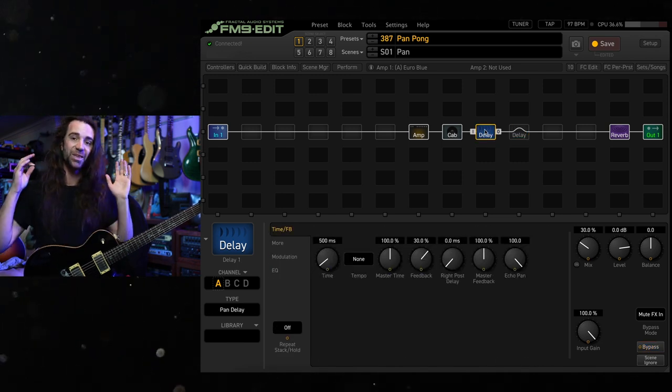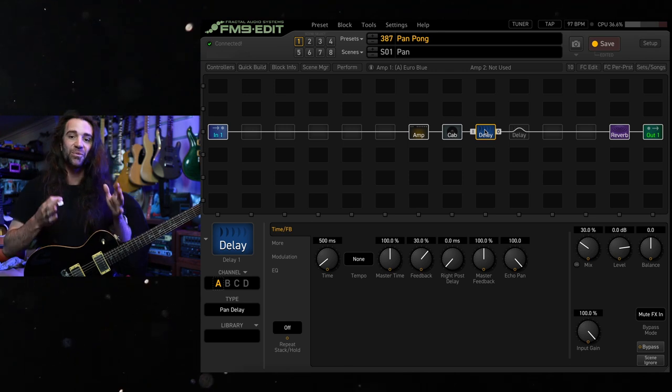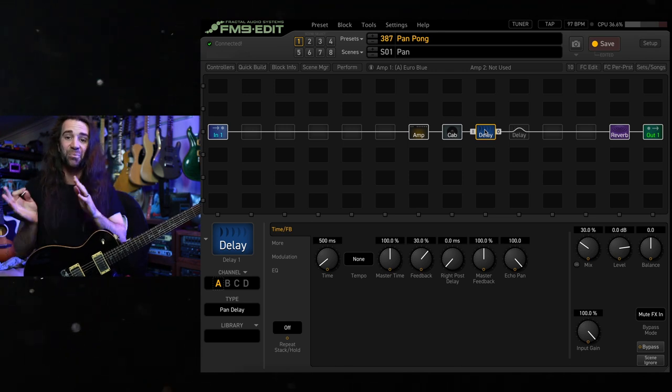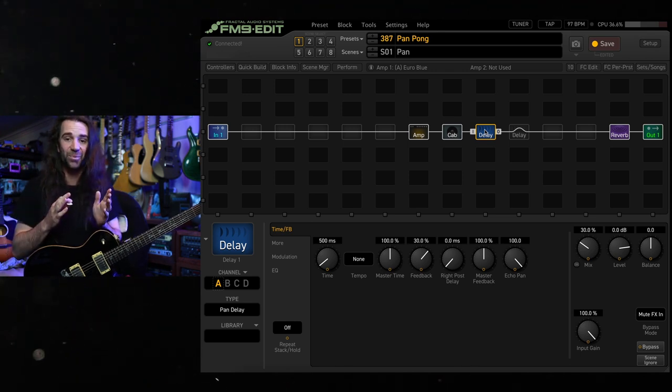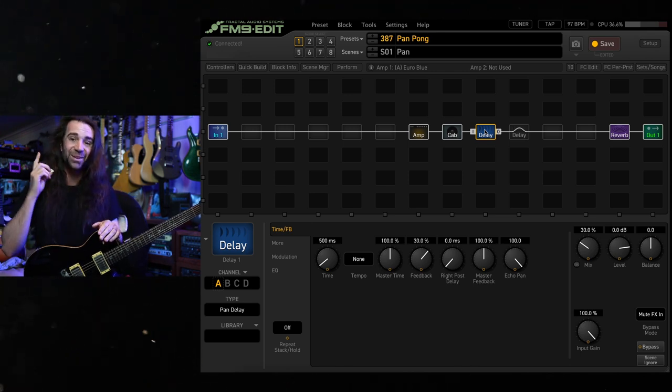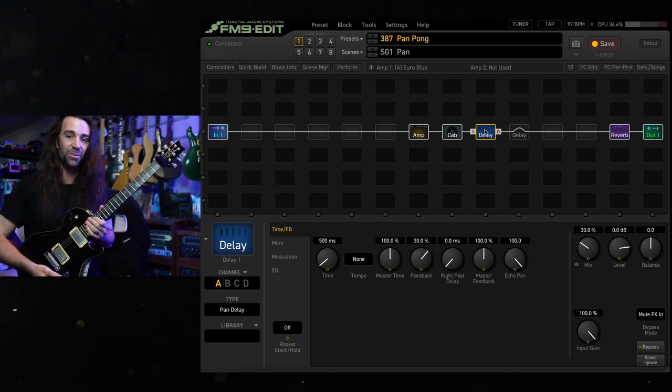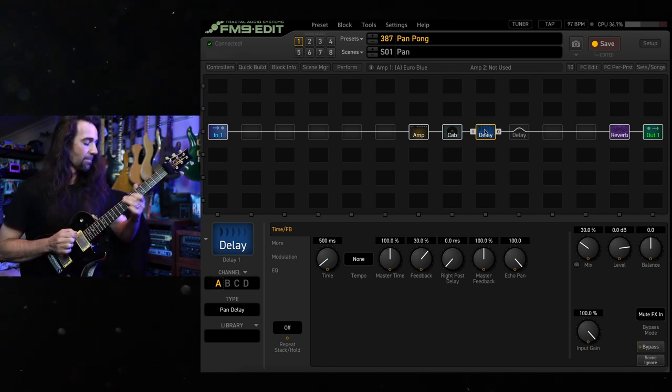And again, pay attention to the instance of that first echo. It's going to be in a different place every time with the pan delay, but it's going to be the same place every time with the ping pong.